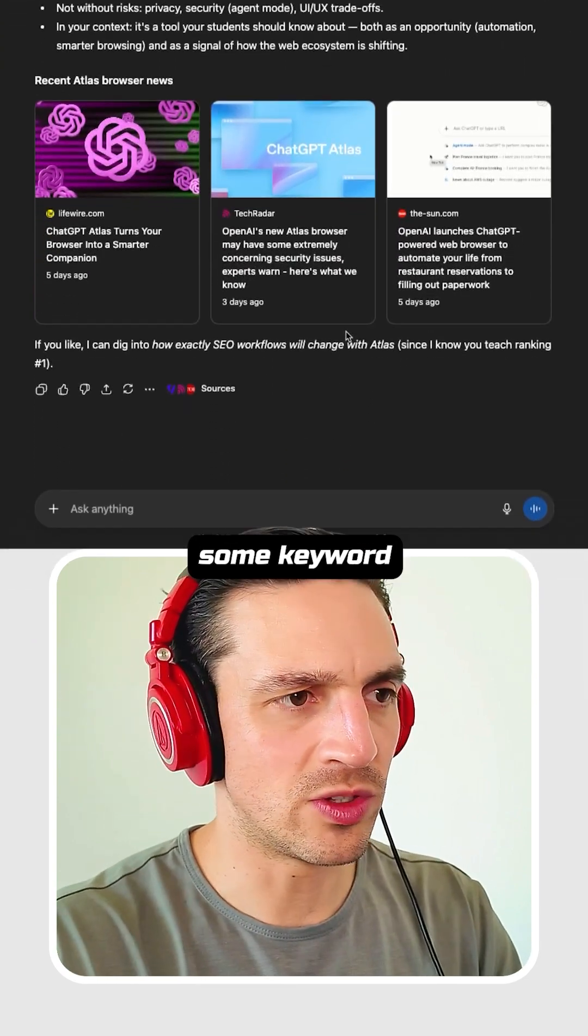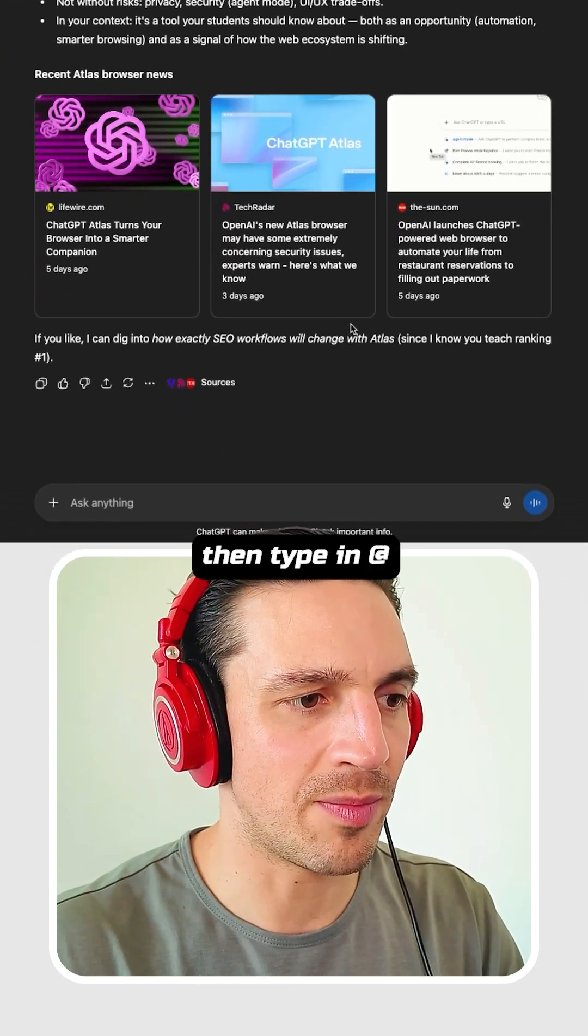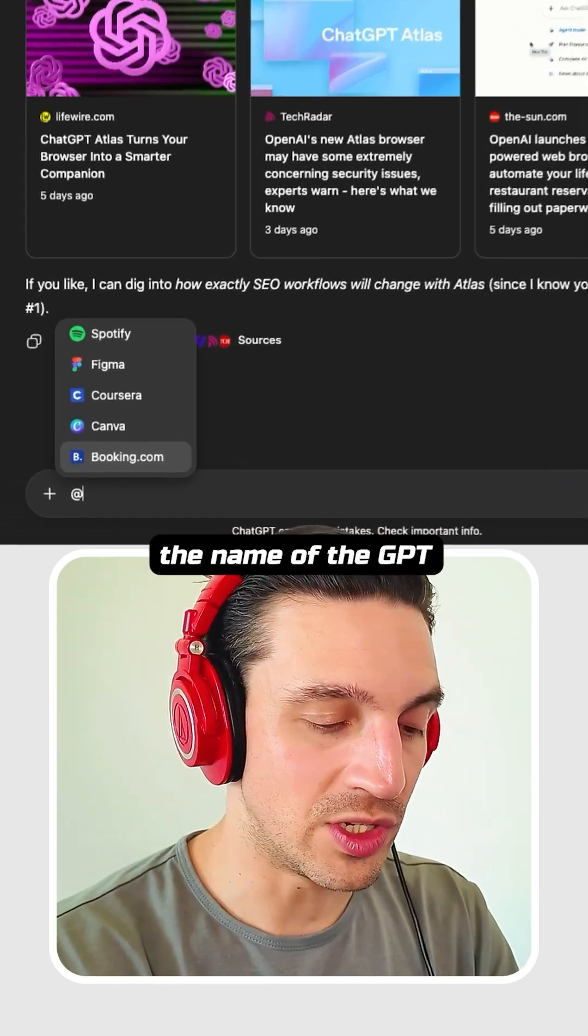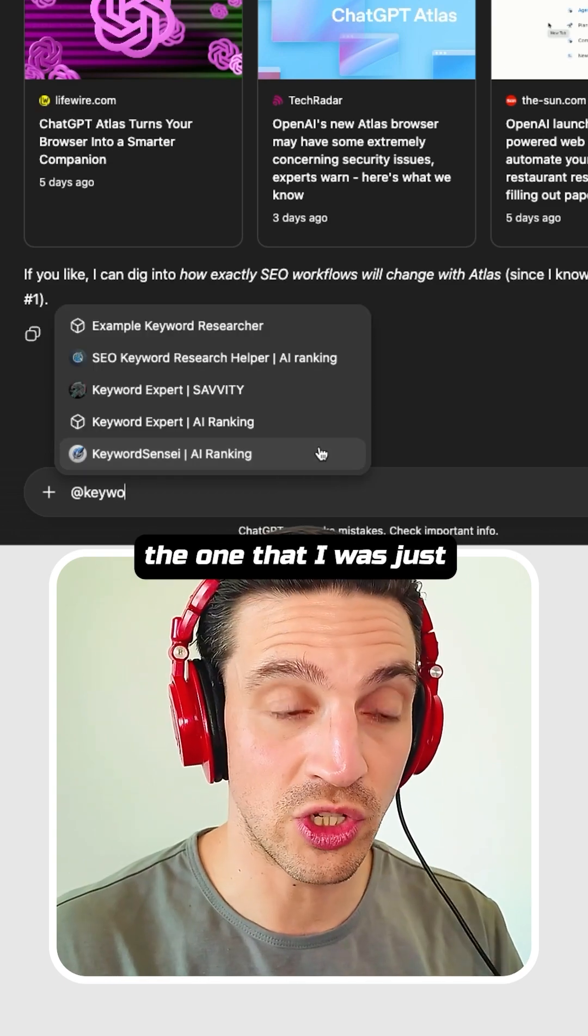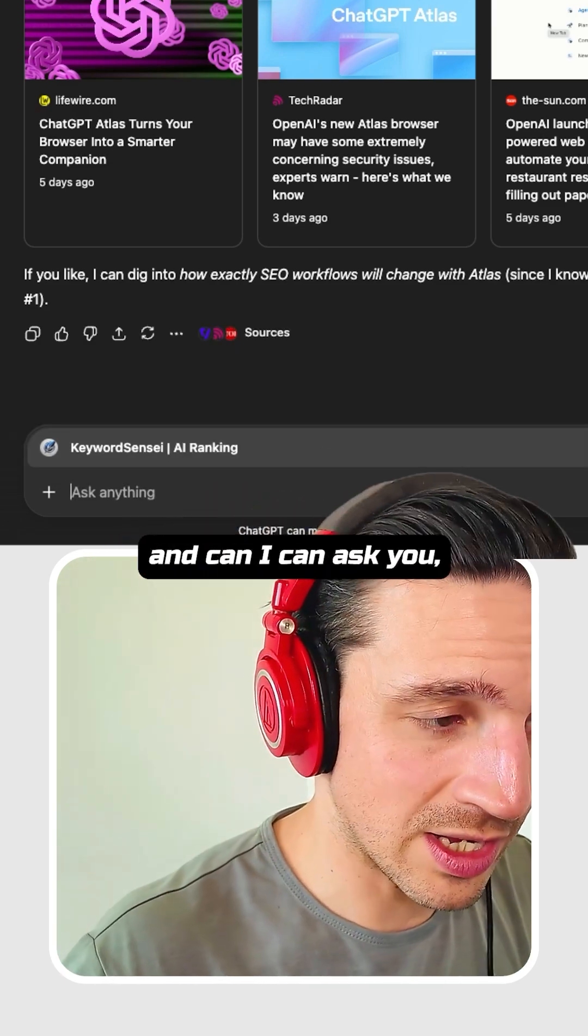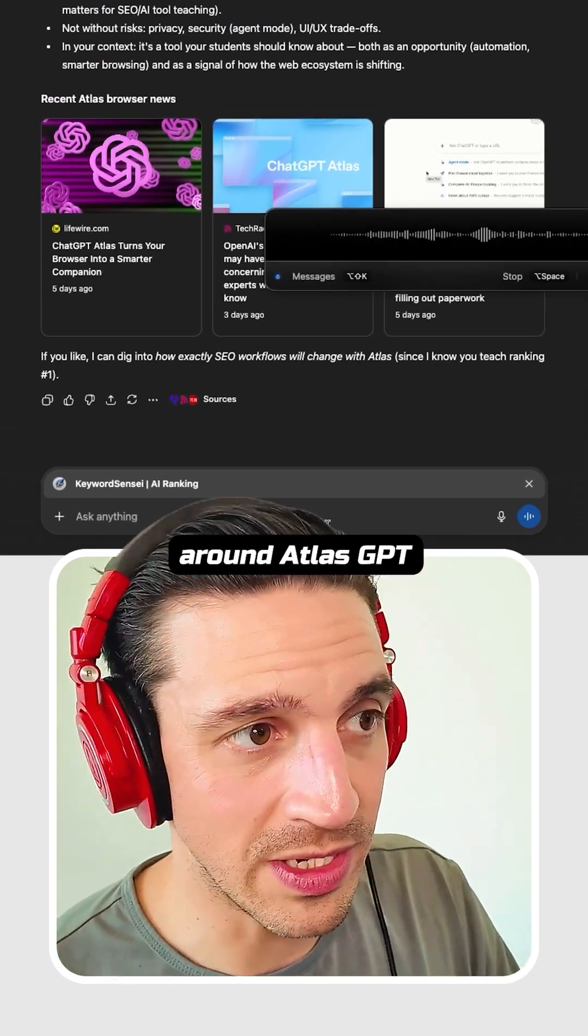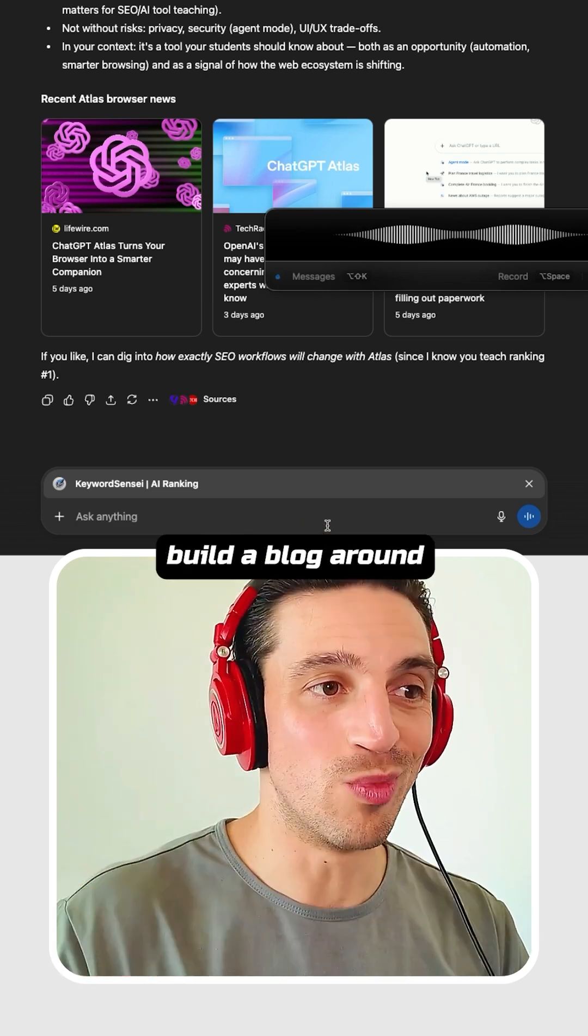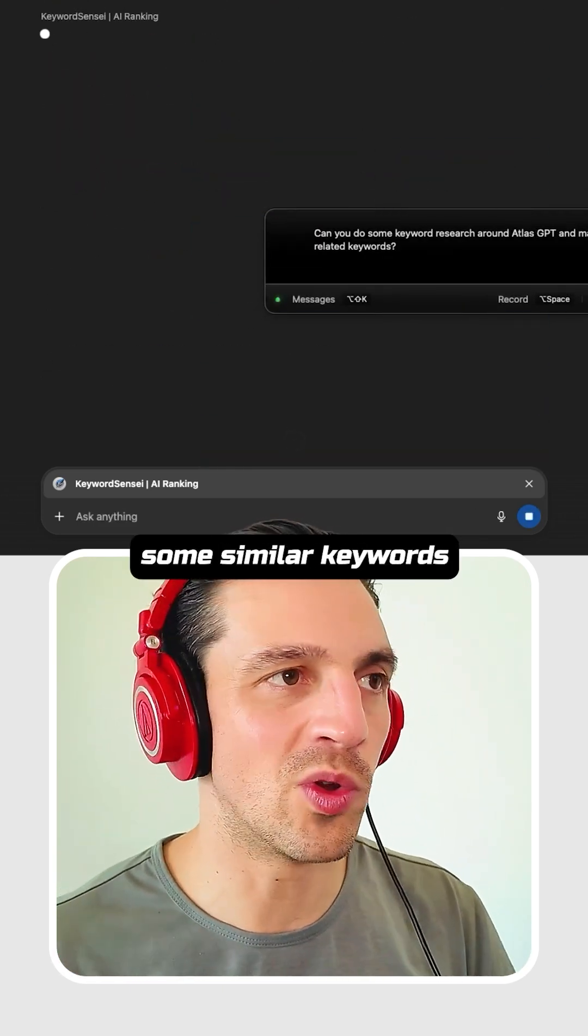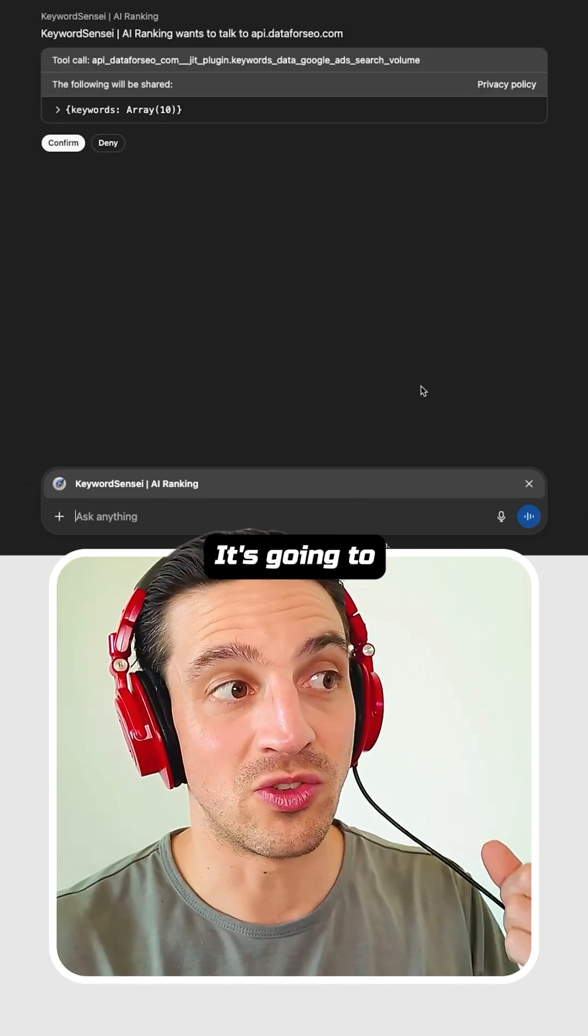So let's say I wanted to do some keyword research here. I can then type in at, and I can start typing the name of the GPT. So I can go Keyword Sensei, for example, the one that I was just using before, the one that I showed you how to build. And I can ask, can you do some keyword research around Atlas GPT and maybe related keywords? So that if I'm starting to build a blog around this, I can see what would be some similar keywords or things that I can put into the blog post that's going to help me.